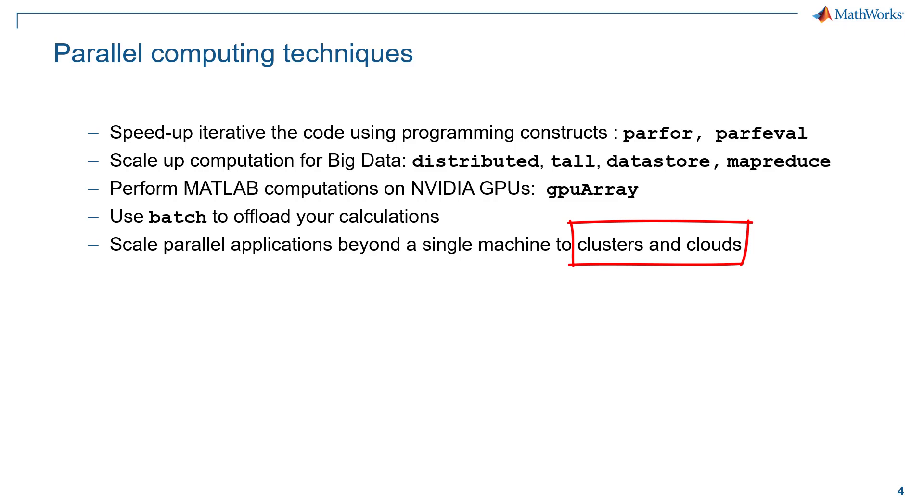You can use batch to offload your calculations on your desktop or to computer clusters or cloud computing facilities. And lastly, you can also scale up to clusters and clouds. So if your computing task is too big or too slow for a local computer, you can offload your calculation to a cluster on site or in the cloud using MATLAB parallel server. Based on your problems and compute, we can decide which method to use.